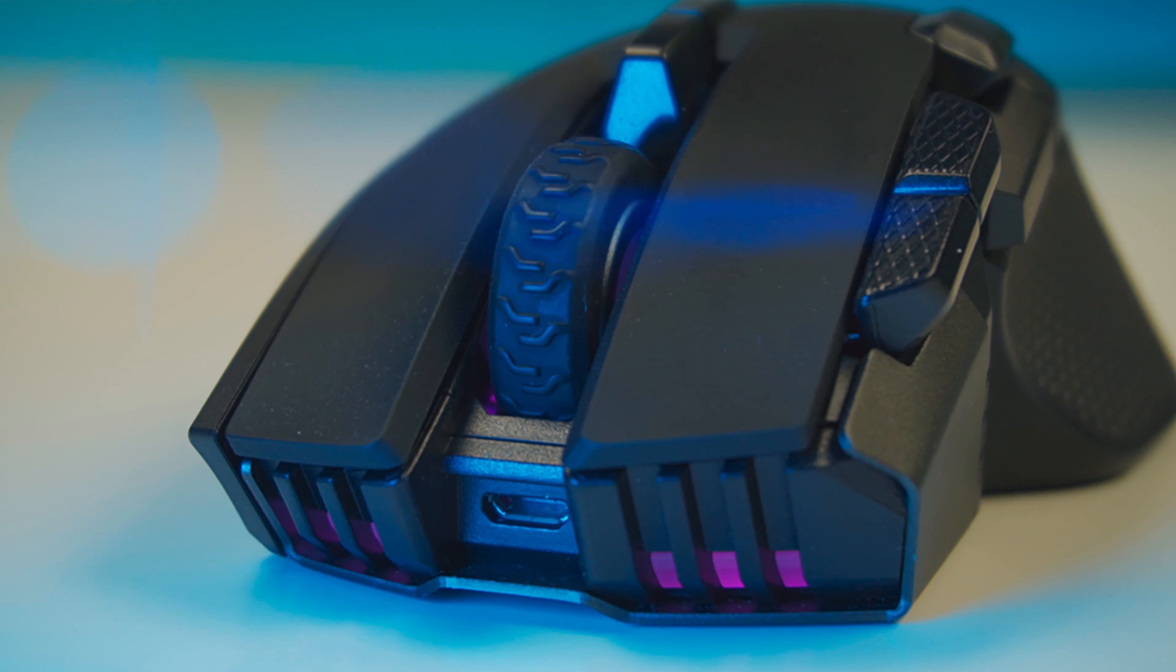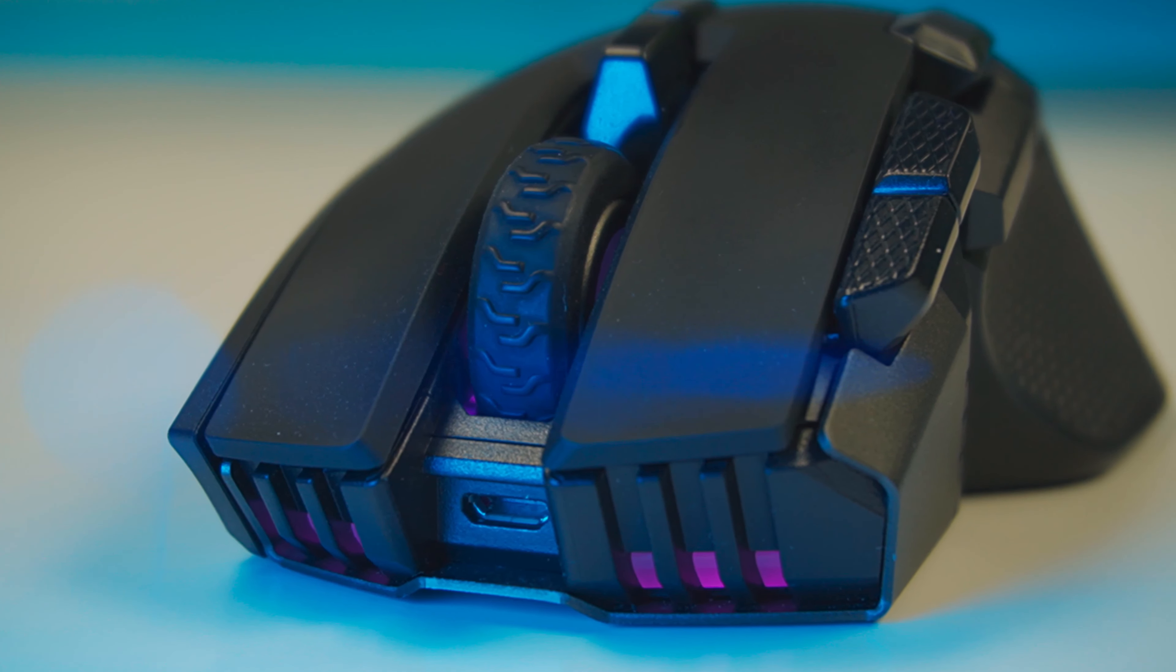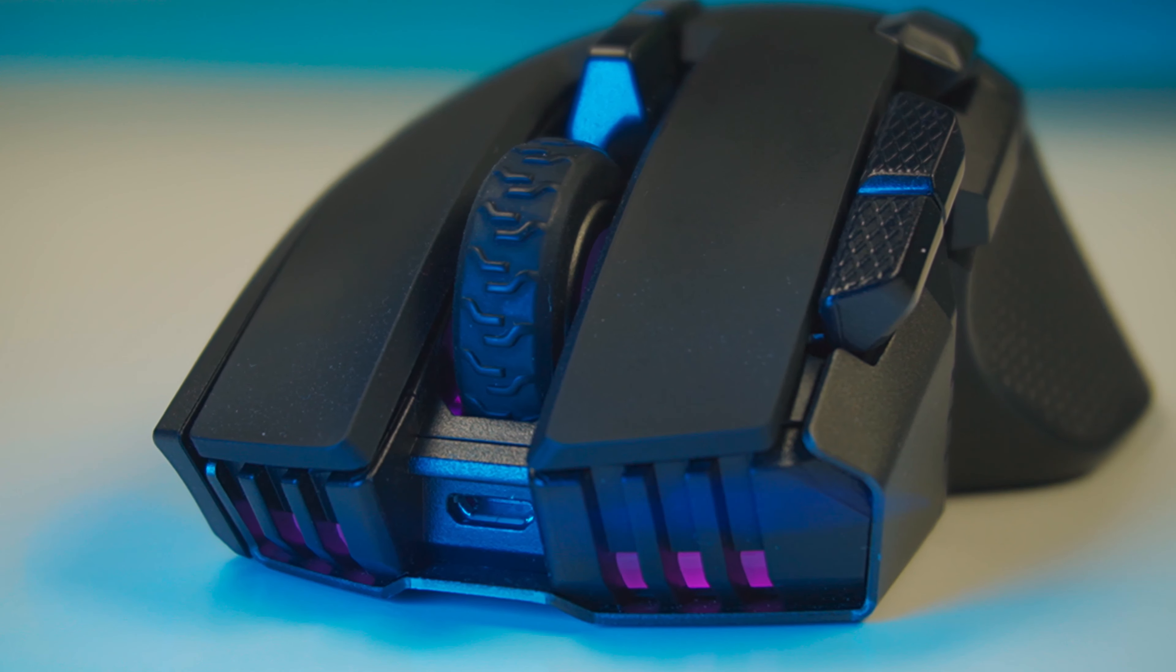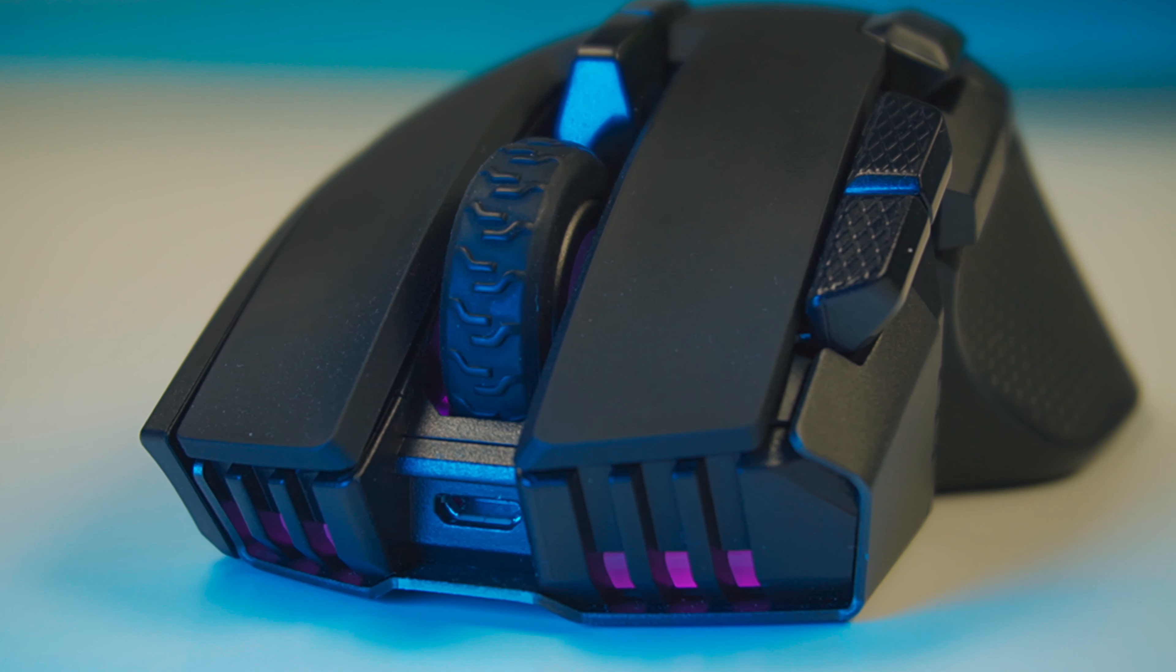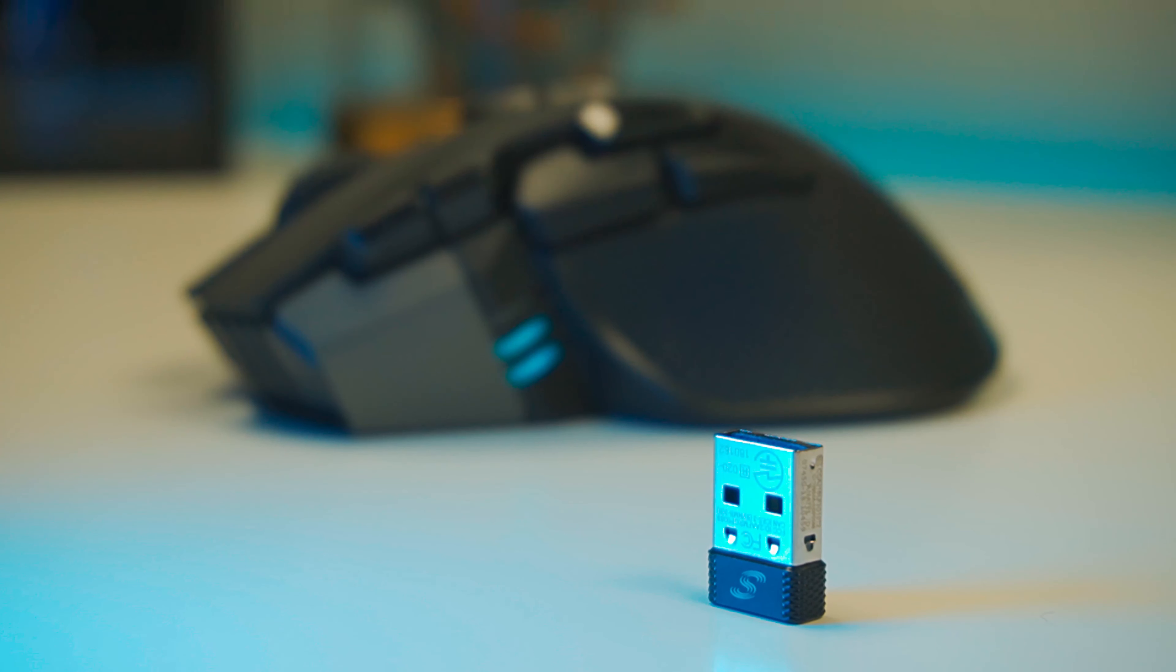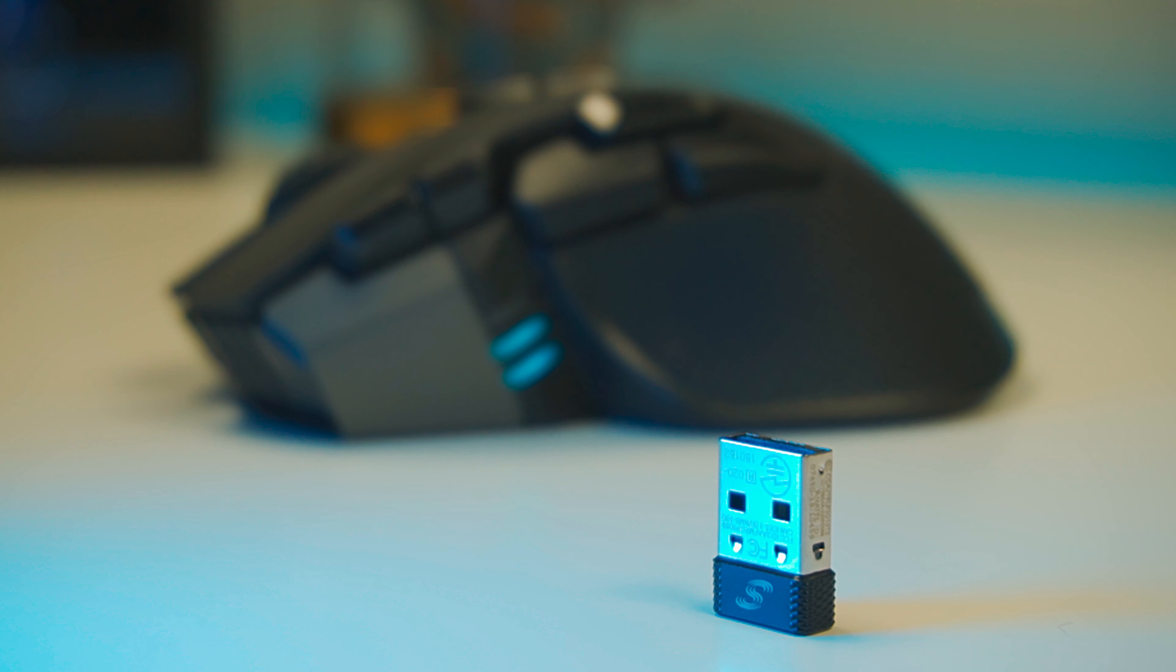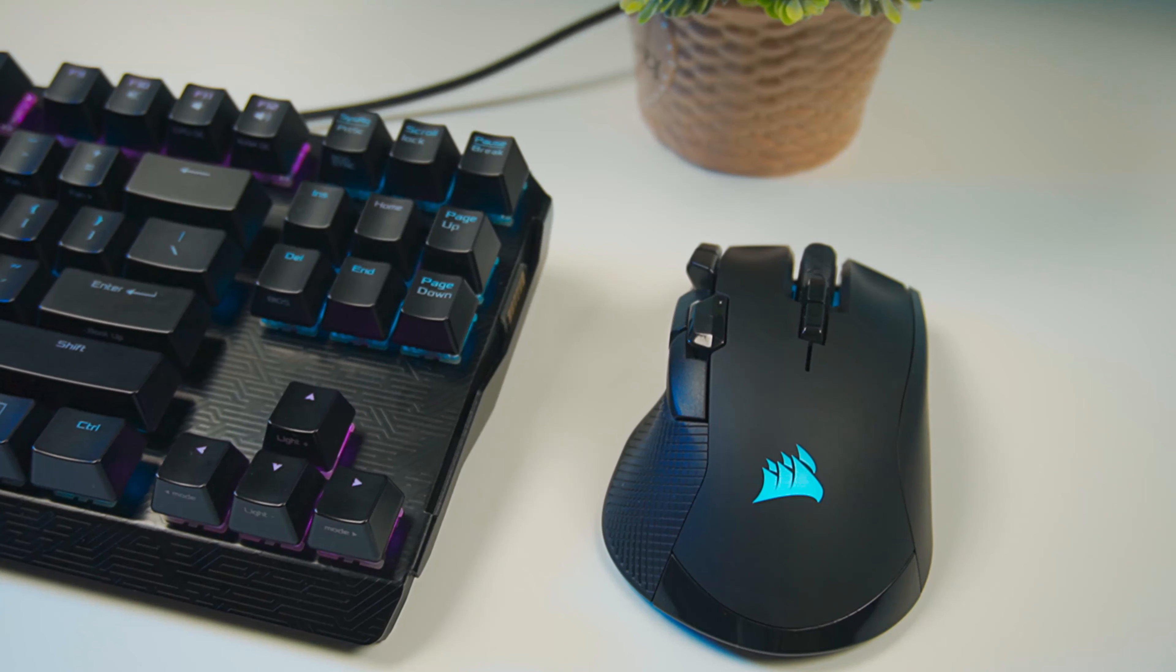One major feature of this mouse is its wireless connectivity. Boasting both Bluetooth and slipstream technology of Corsair, this is one flexible mouse. I mainly connect this mouse using the slipstream technology, which in theory should deliver hyper-fast 2.4GHz gaming-grade wireless speed.